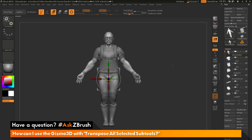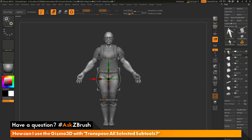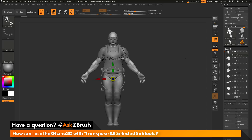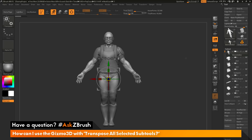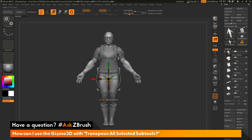As an example, I've just turned this on and the Demo Soldier here has 11 sub tools. With this active, if I come across any of the options on the Gizmo 3D and simply click and drag, it's going to move all the sub tools at the same time. If I turn it off and do that same process again, you can see I'm getting single sub tool movement. If it is enabled and I use the Gizmo 3D, I'm moving all the sub tools.